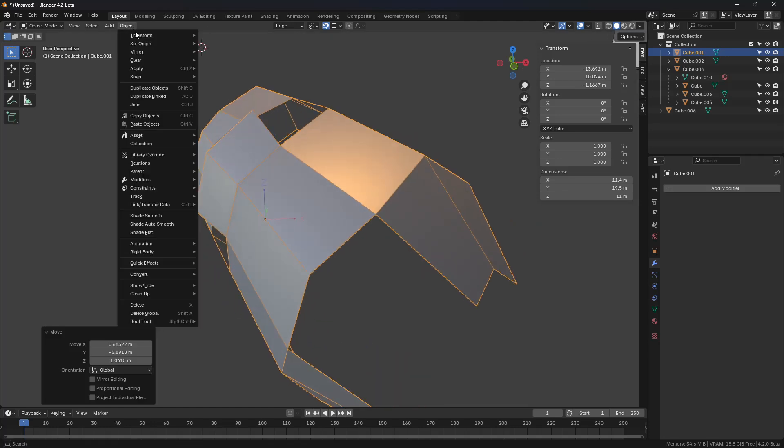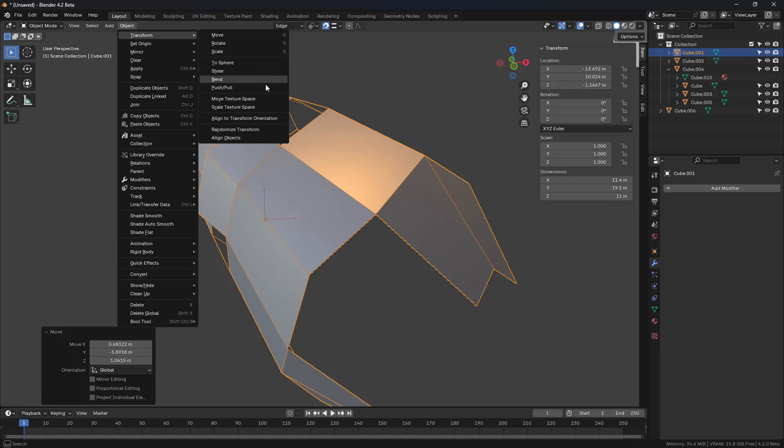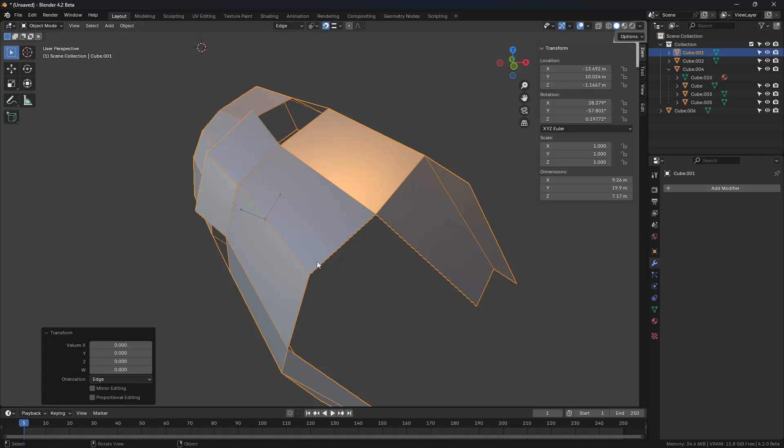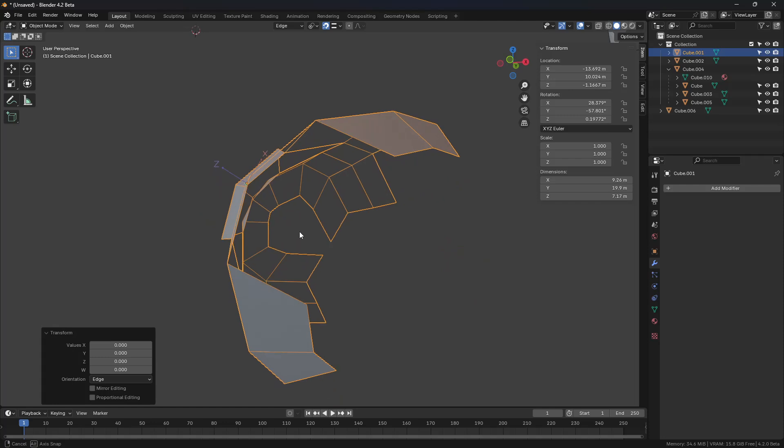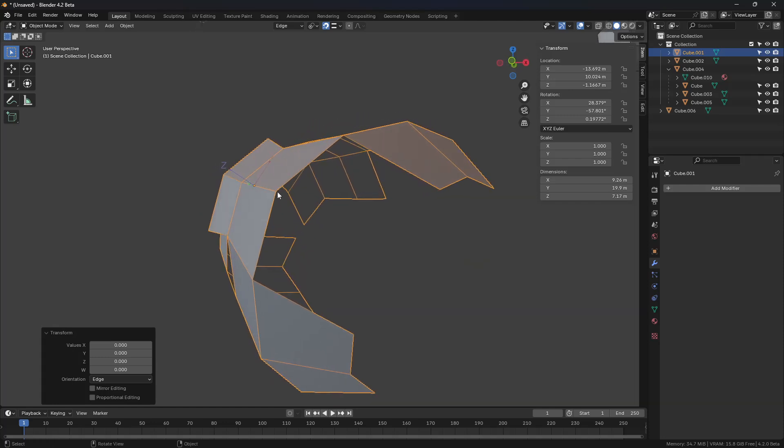Go to Object, Transform, and Align to Transform Orientation. Once you've done that, you'll see it actually does, in fact, line up.